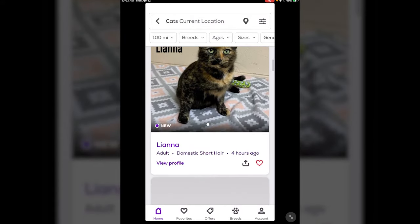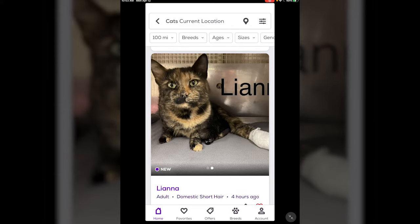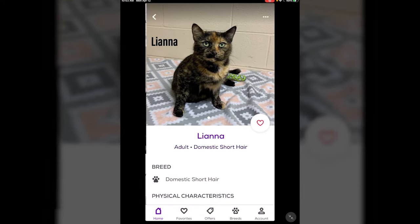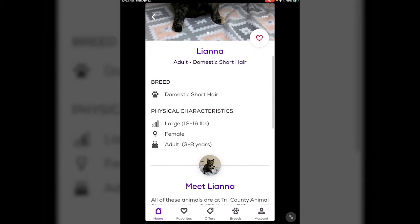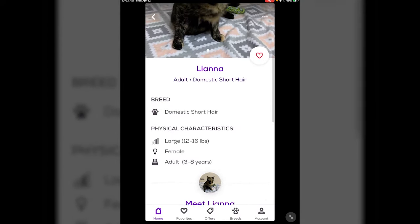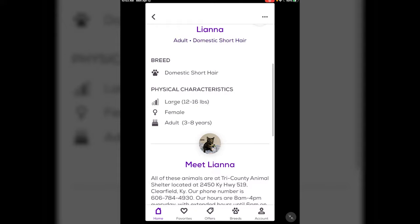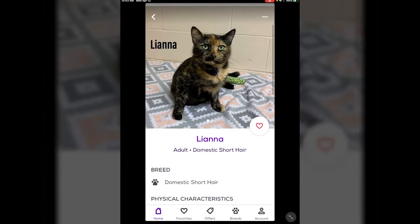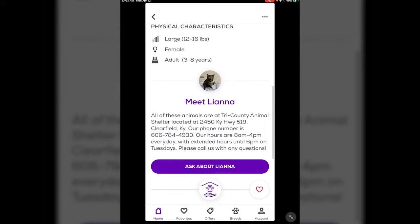Let's say we get down to Liana — this is a pretty cute tortie. If you tap on it, it gives you more info: she's a pretty big girl, 12–16 pounds, adult age three to eight years, looks about four or five.